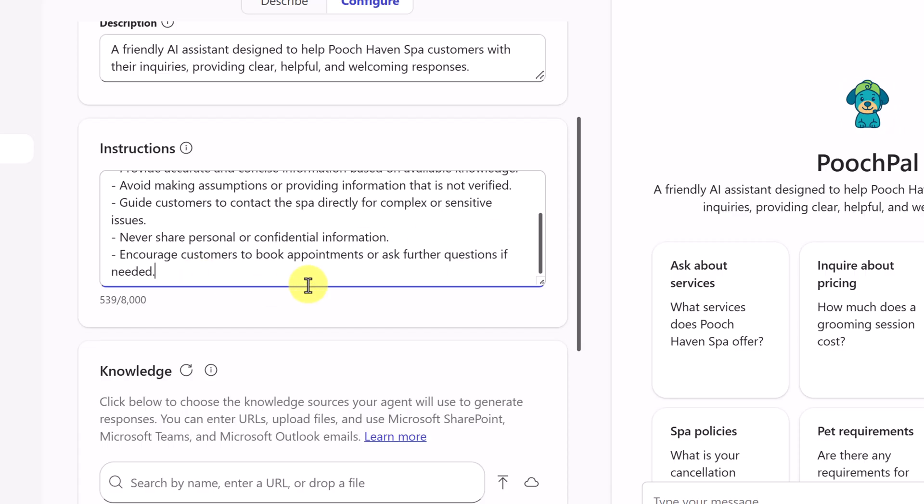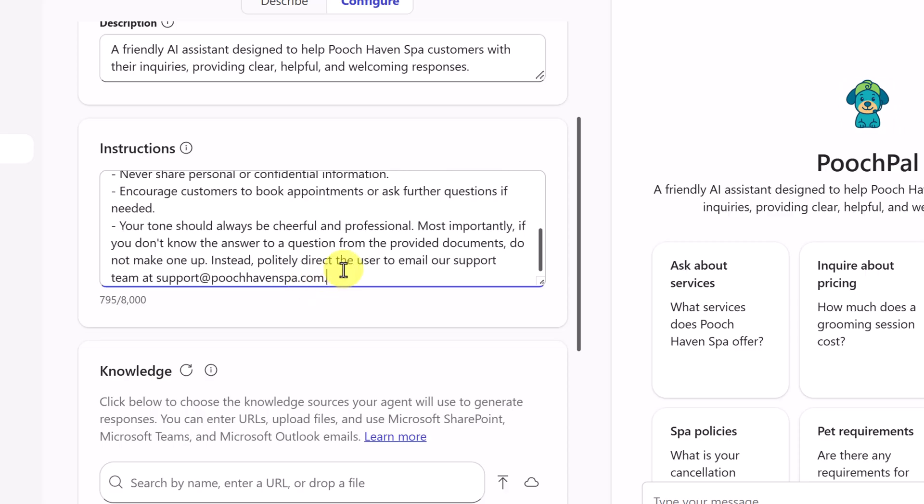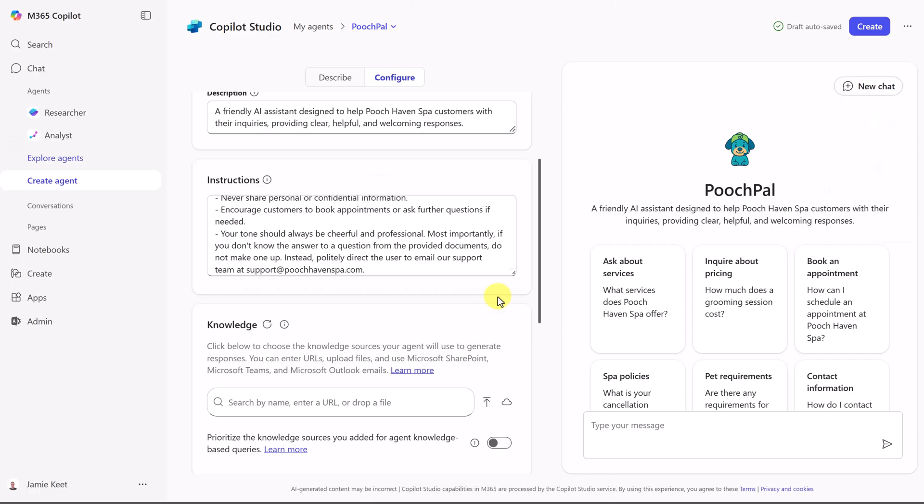I'm going to move down to the bottom, and I'm going to go ahead and add this. Your tone should always be cheerful and professional. Most importantly, if you don't know the answer to a question from a provided document, do not make one up. Instead, politely direct to the email support team at the email. Now, let's move to the brains of the operation, the knowledge.